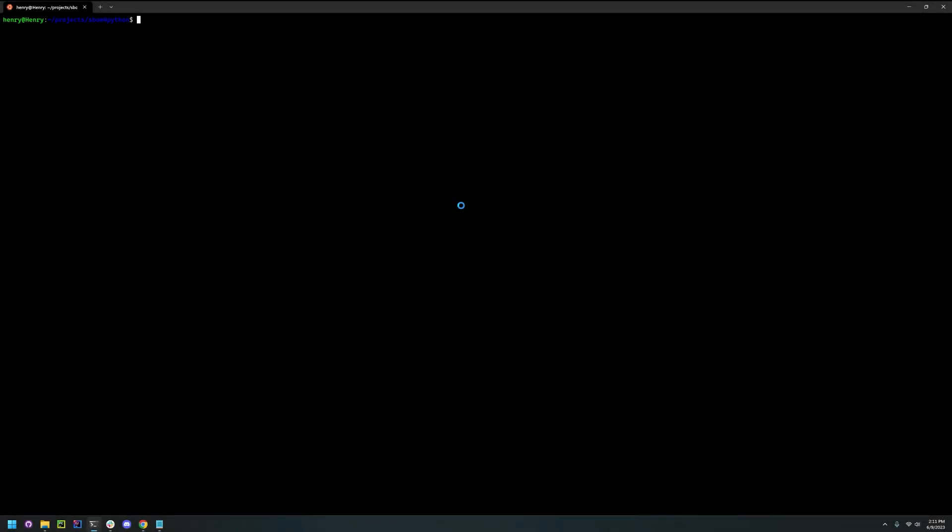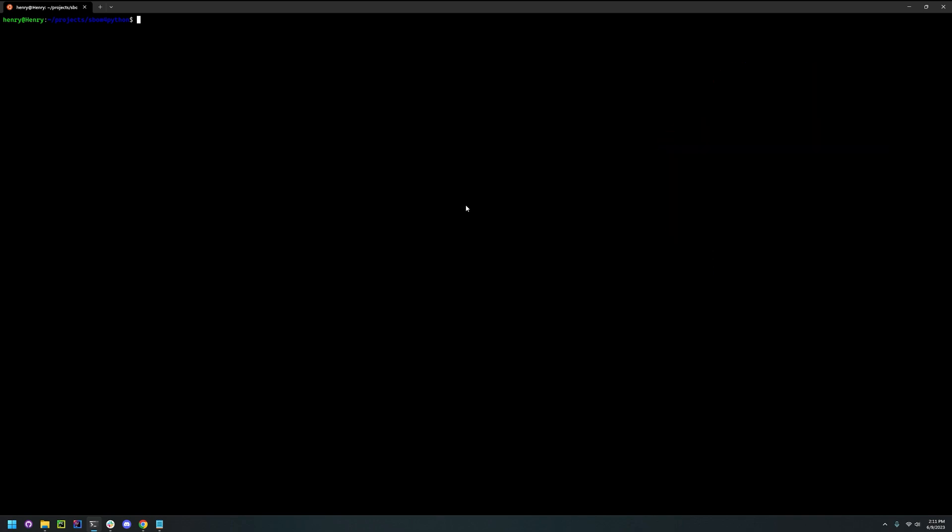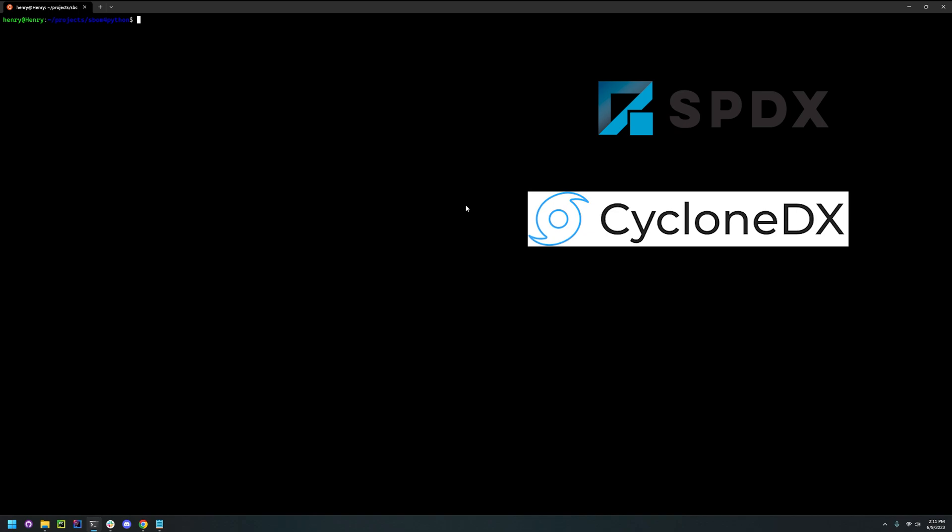Hi and welcome back to learn SBOM. Today I'll be reviewing the tool SBOM for Python. SBOM for Python is an open source tool used to generate software bill of materials for Python projects. It can generate SPDX and CycloneDX formats.